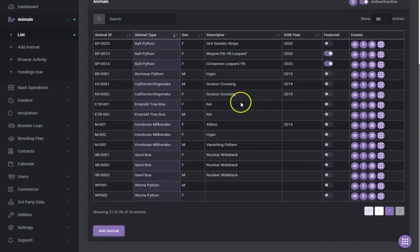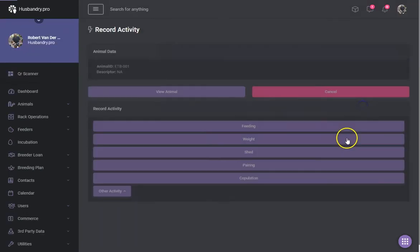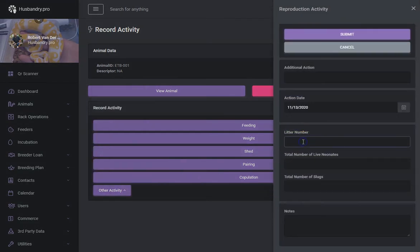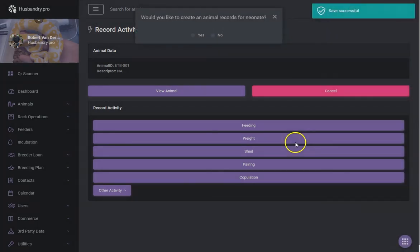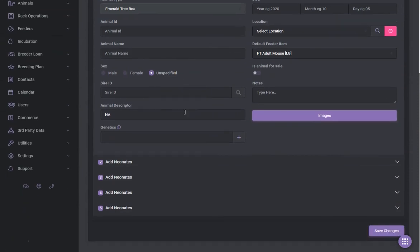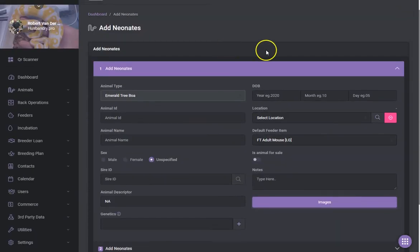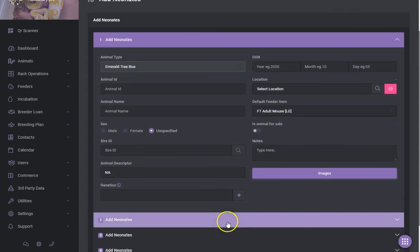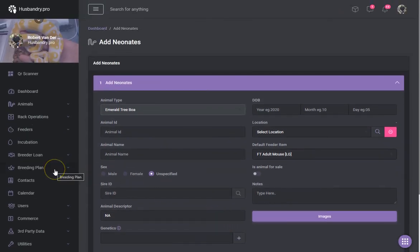For a live bearer like an emerald tree boa, you do a reproduction activity, enter the litter number and how many neonates — say five or two. On submit it asks if you'd like to create animal records for the neonates. Selecting yes generates those records and you can fill in the information for each neonate, then save and all those animals are created in the system with basically one click, which is really nice.